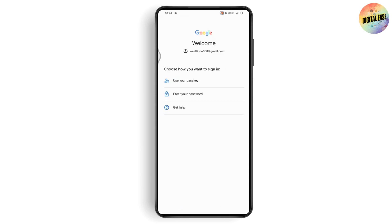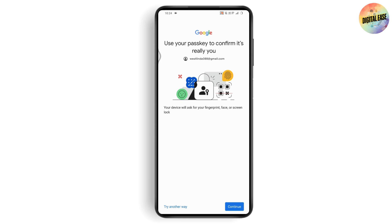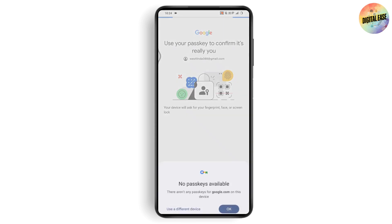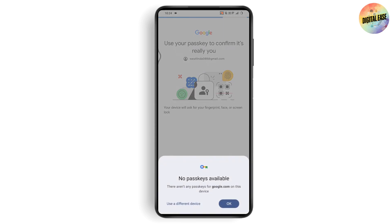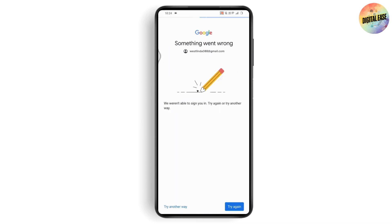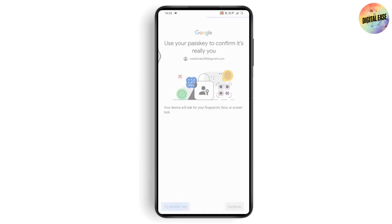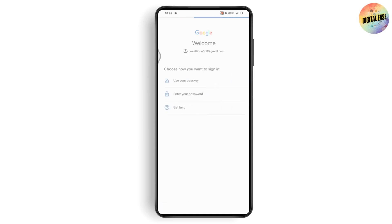You will have the option to 'Use your passkey.' If you've added a passkey, tap on it and try to log in. Tap Continue at the bottom of your screen and enter your face, fingerprint, or screen lock. If that's not available, tap 'Try another way' on the bottom left.